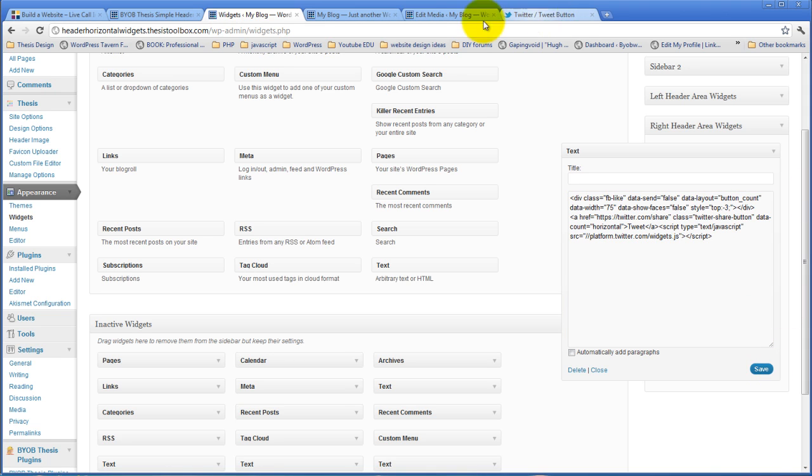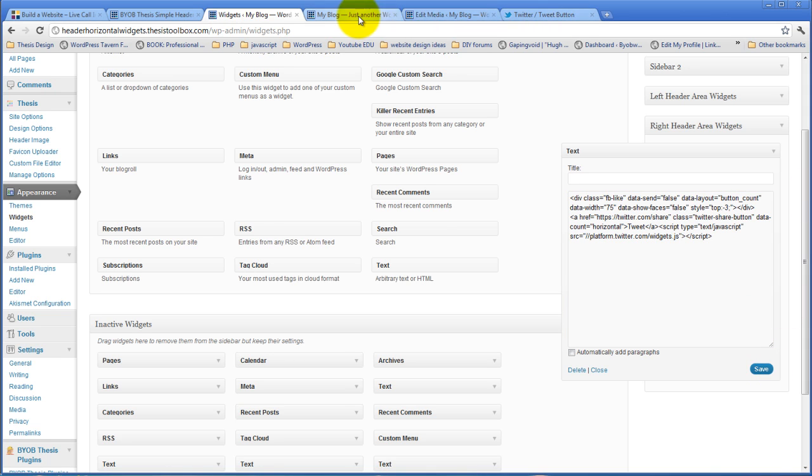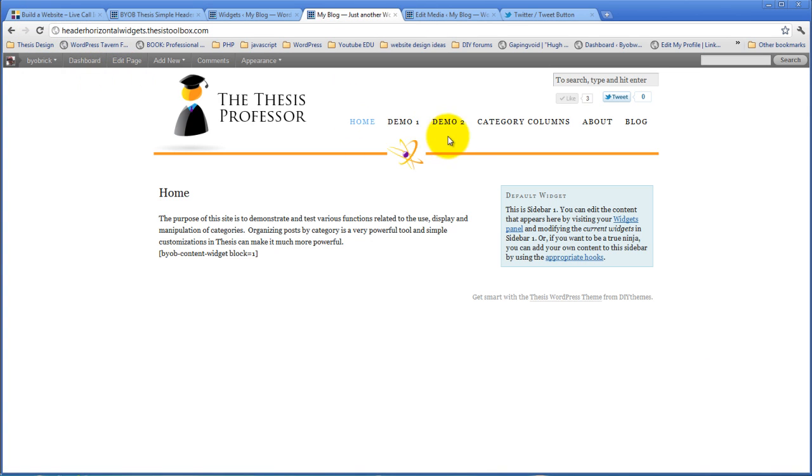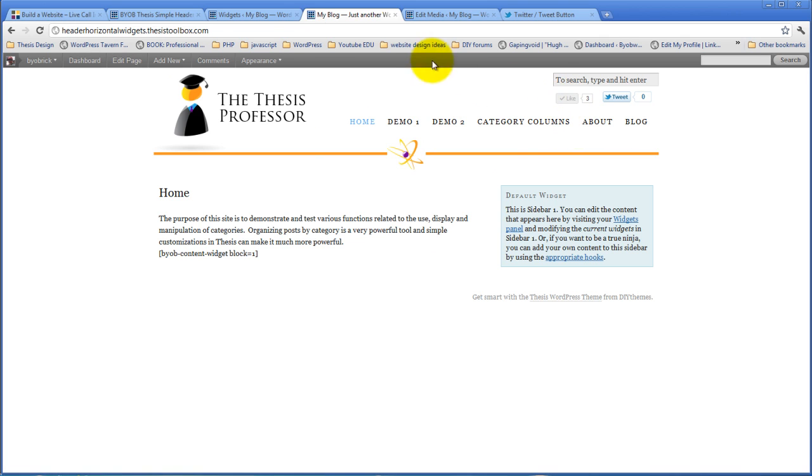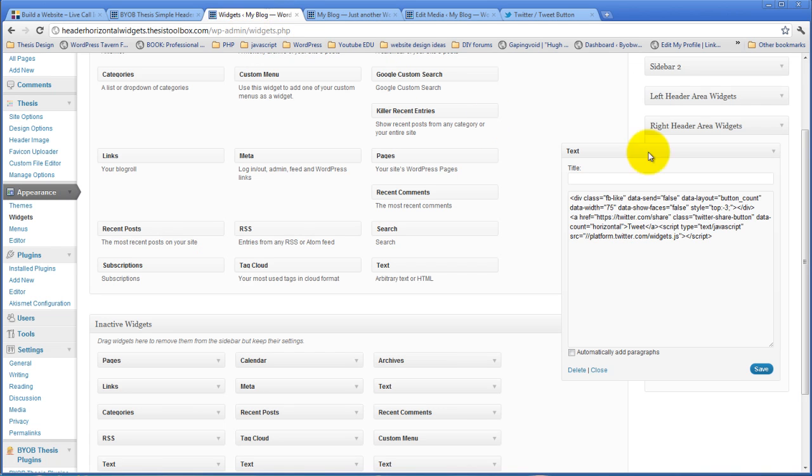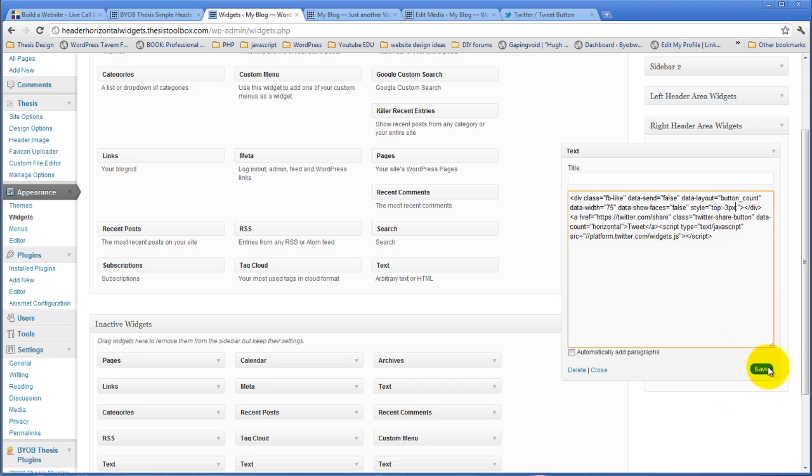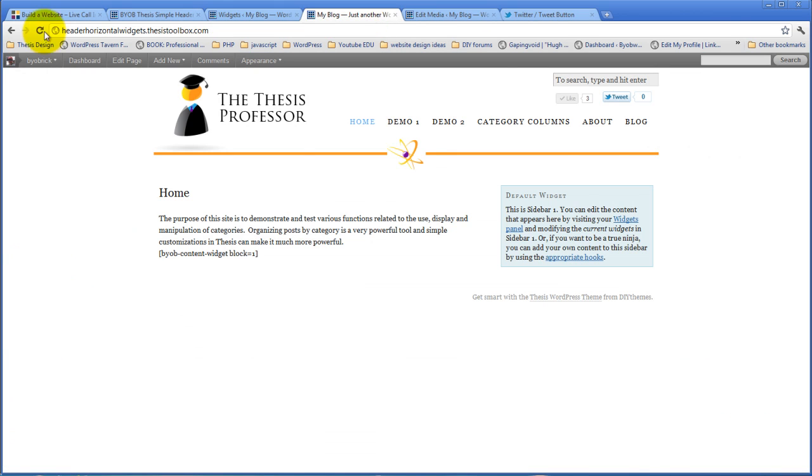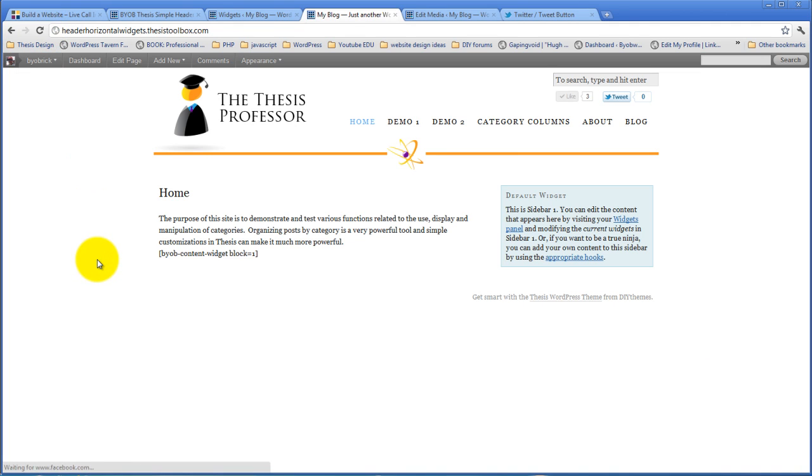I'll hit save to that. Come back over to this and refresh it. No, that did not do the job though. Style equals top colon, oh, minus three px, right. Not three, but three px.